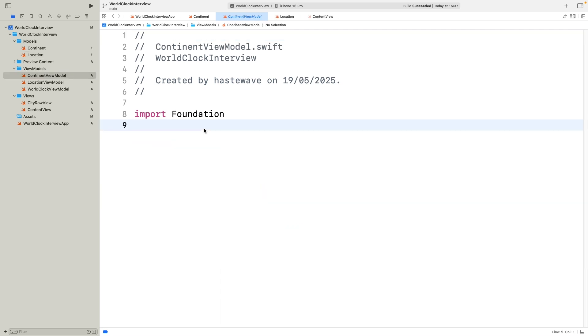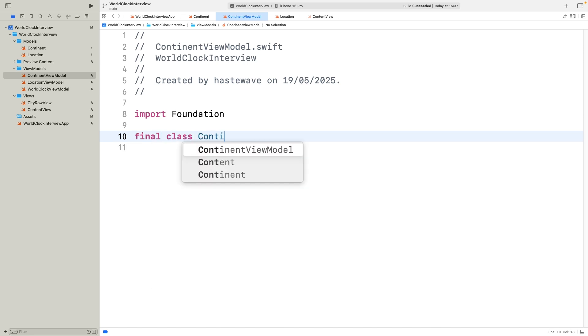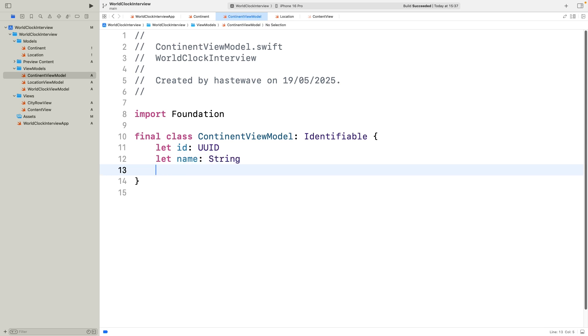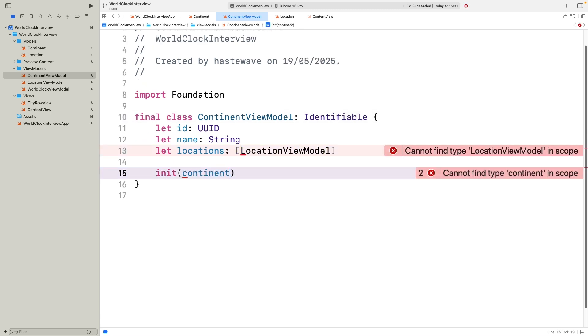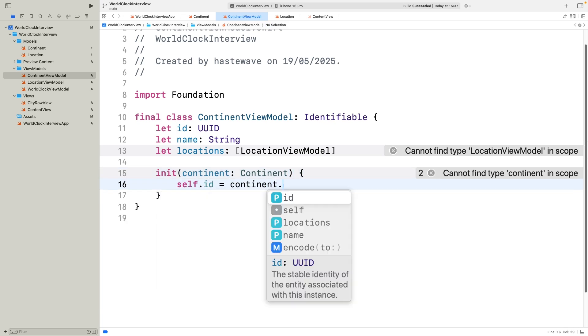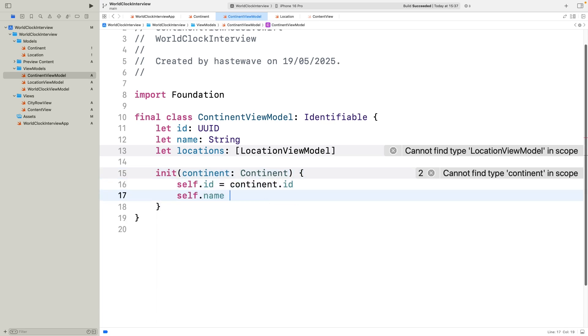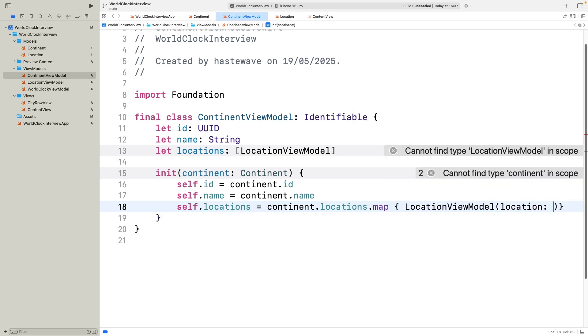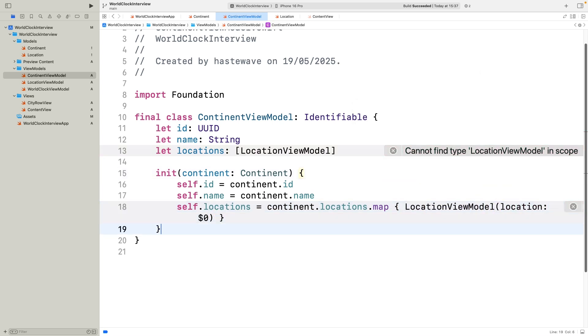Now that we have our data models, let's create a viewmodel to connect the model with our UI. This continent viewmodel is a final class, which means it's not meant to be subclassed, a good practice for performance and clarity. It also conforms to identifiable. Inside, it keeps the same ID and name from the continent model. But the key difference is that it converts each location into a location viewmodel. This mapping is important because the location viewmodel will handle logic like formatting time and publishing updates, stuff the plain data model doesn't do. So here, the viewmodel acts as a bridge, preparing the data in a way the UI can easily use.